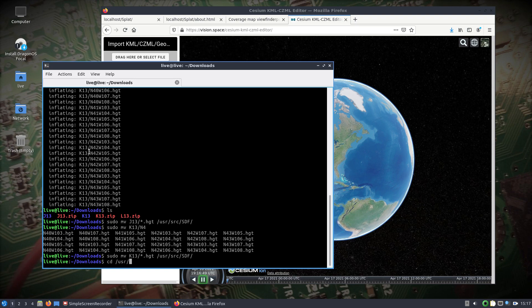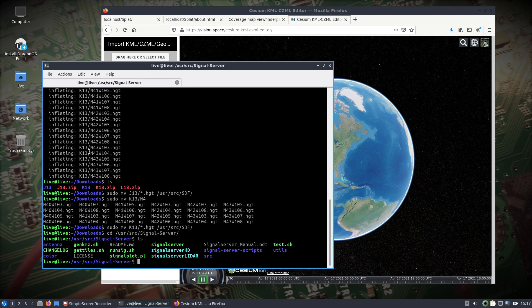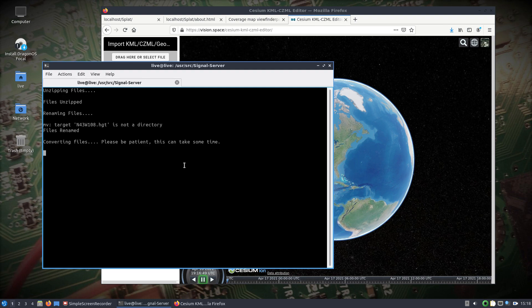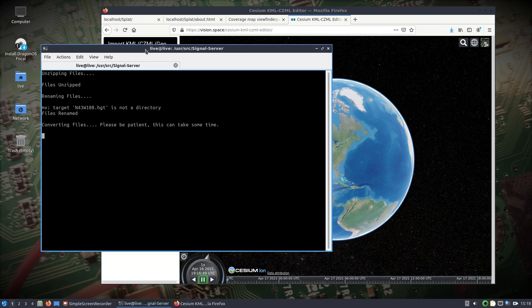Then we're going to change into /usr/source/signal-server where I have some tools. If you wanted to run command line or you wanted to get even more advanced, you can do that in here. But what we're going to use is the get_tiles.sh, which was just some scripts that I pulled down and modified a little bit. It's just going to look at the /usr/source/SDF directory and it's going to take all the .HGT files and convert them to SDF. This is going to take a second, I will be back.